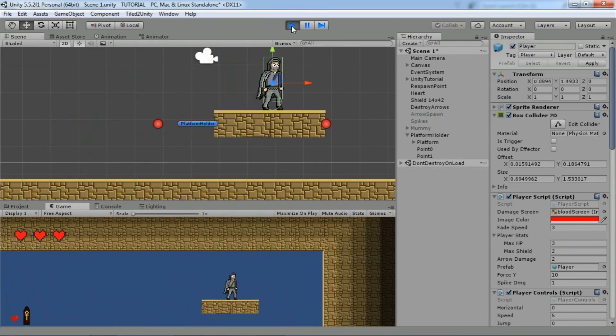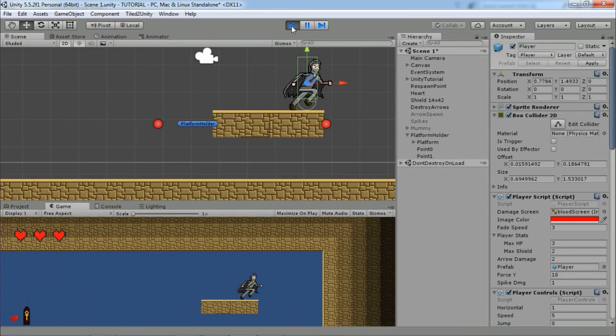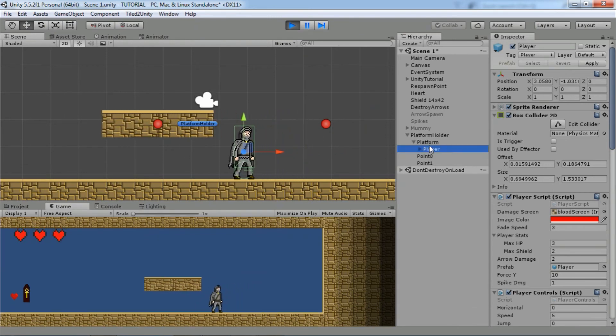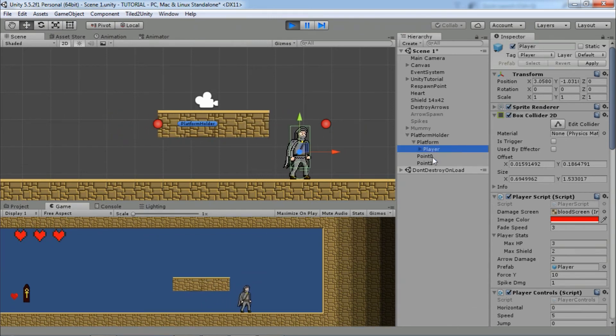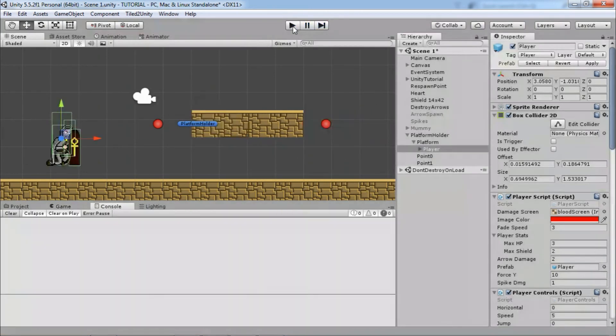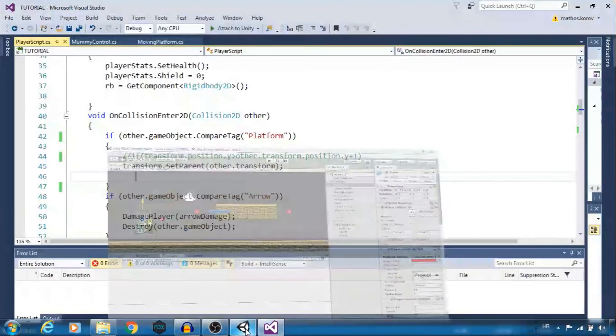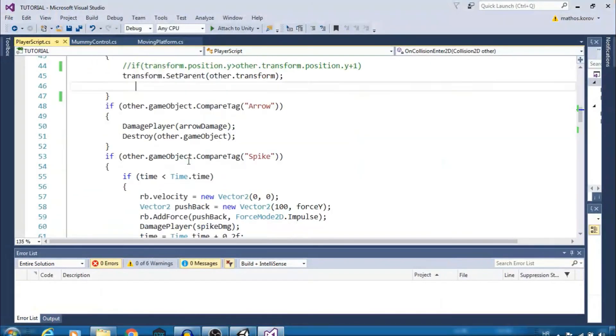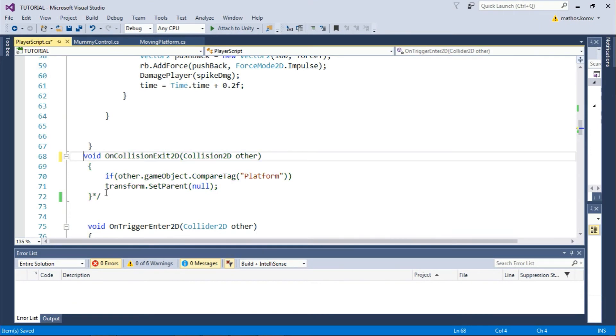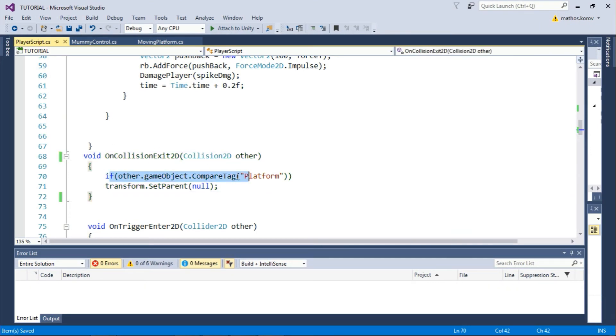But when we move from the platform, he is still a child object. Easy fix: in the player script, use the OnCollisionExit2D function. So when we exit the collision, set parent to null.